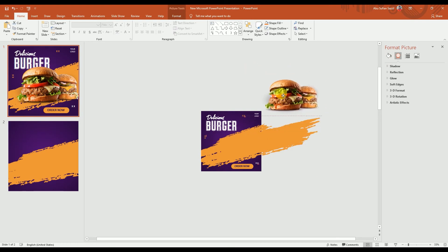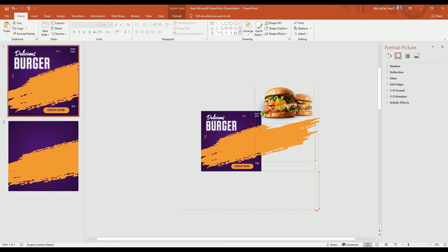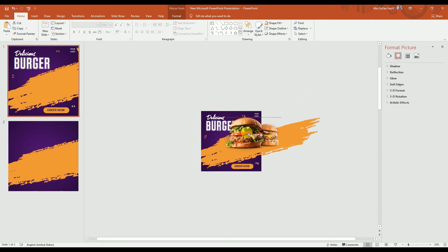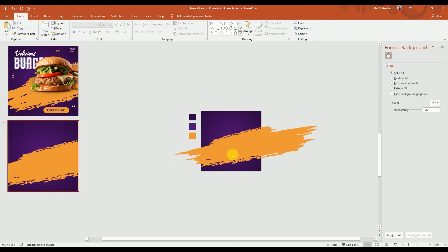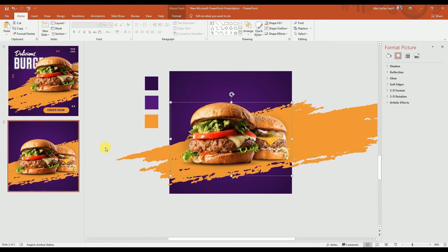I already made a PNG by removing the background of the burger. You can do that using many online tools — I'll link the background remover software in the description below. Now copy the burger and paste it here, then place it right here. Yes, that looks cool.